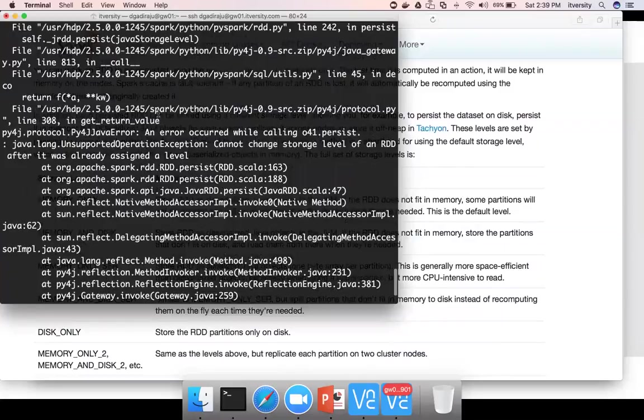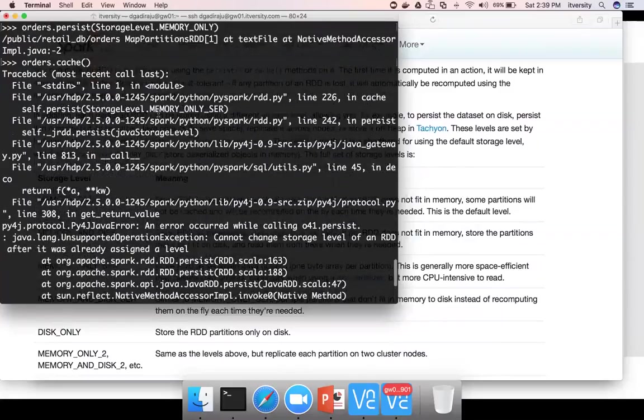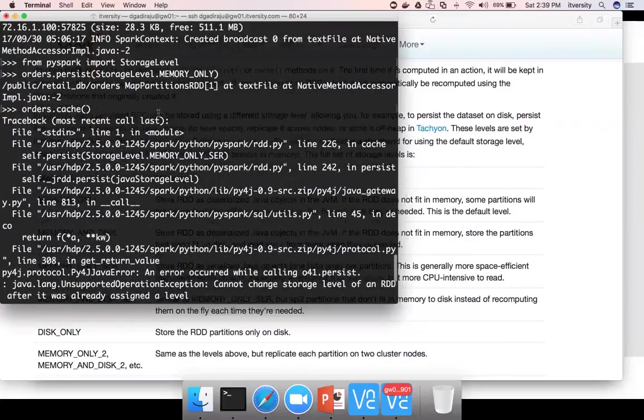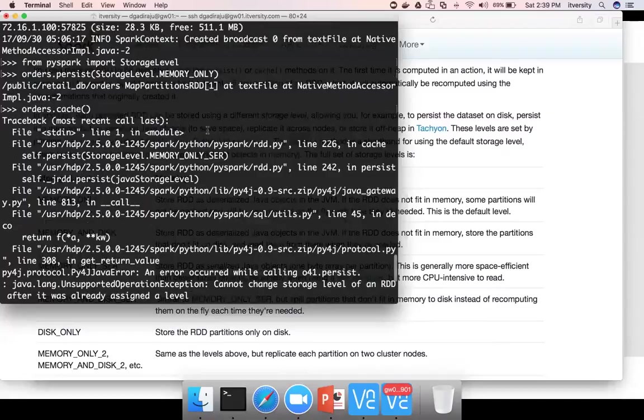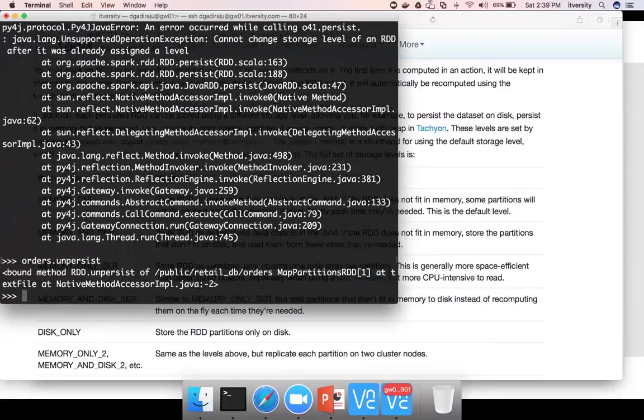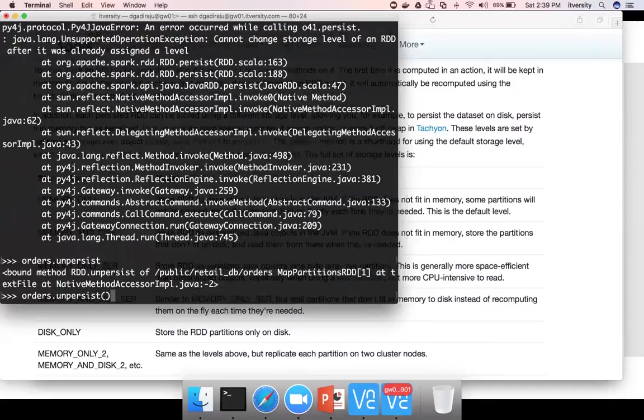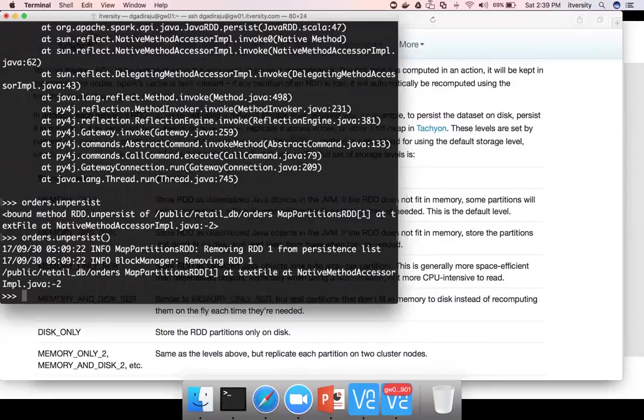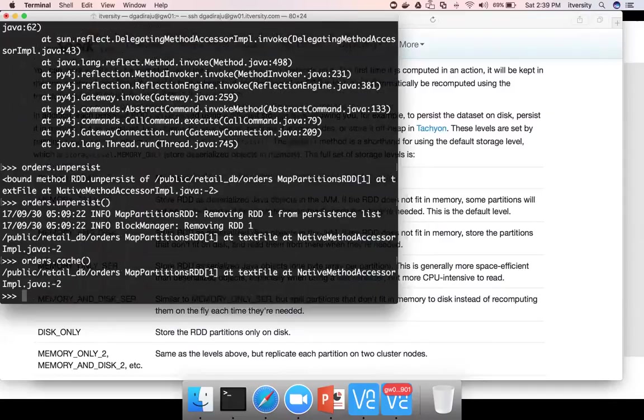As we have actually persisted with this command, it is complaining. So actually I can say orders.unpersist. Now I can say cache. And it is cached. So persist of storage level.memory only or cache means same.